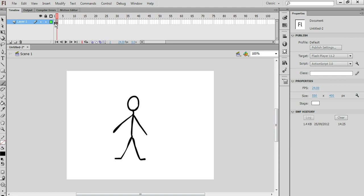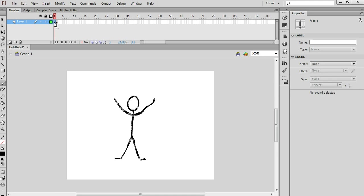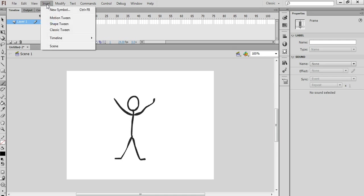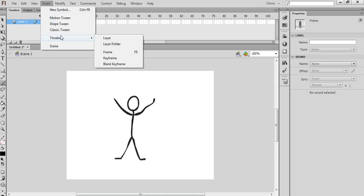To do that we can insert some extra frames into the animation. The more frames there are, the slower the animation will be. So I'm going to select frame number 1, and then go to Insert, Timeline, and Frame. You'll see there's a shortcut key, F5 on the keyboard, that does the same thing.